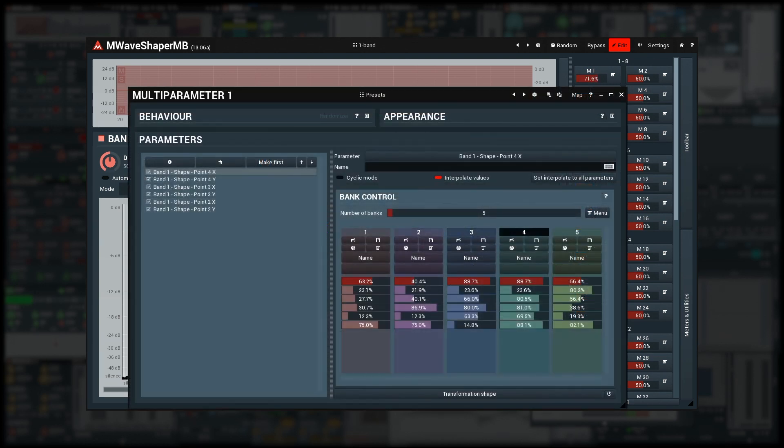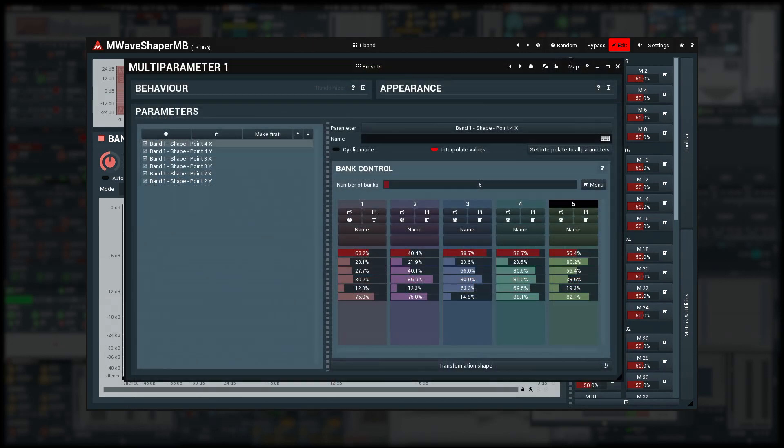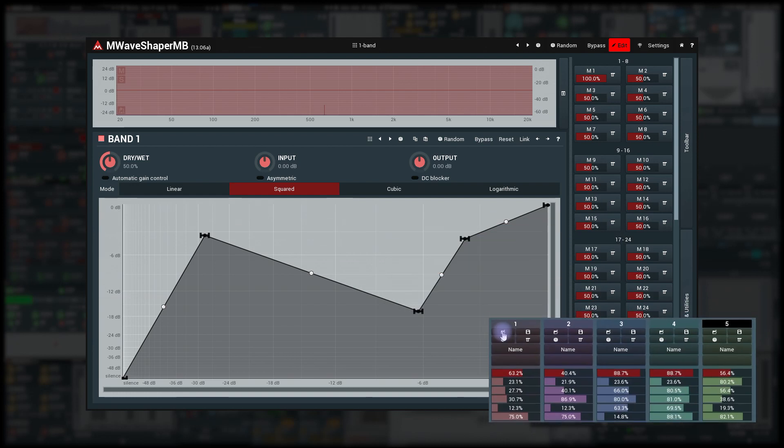Notice the highlights on the banks showing which banks are being used. What else is in the Banks Editor? You already know the Save button. Load button selects the bank by setting the multi-parameter value to the exact spot where the bank is selected.